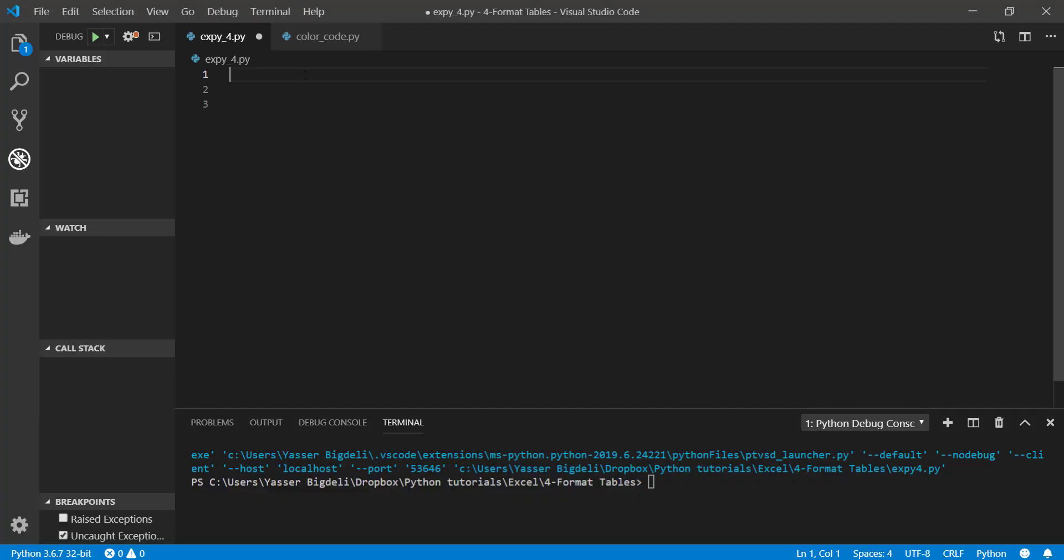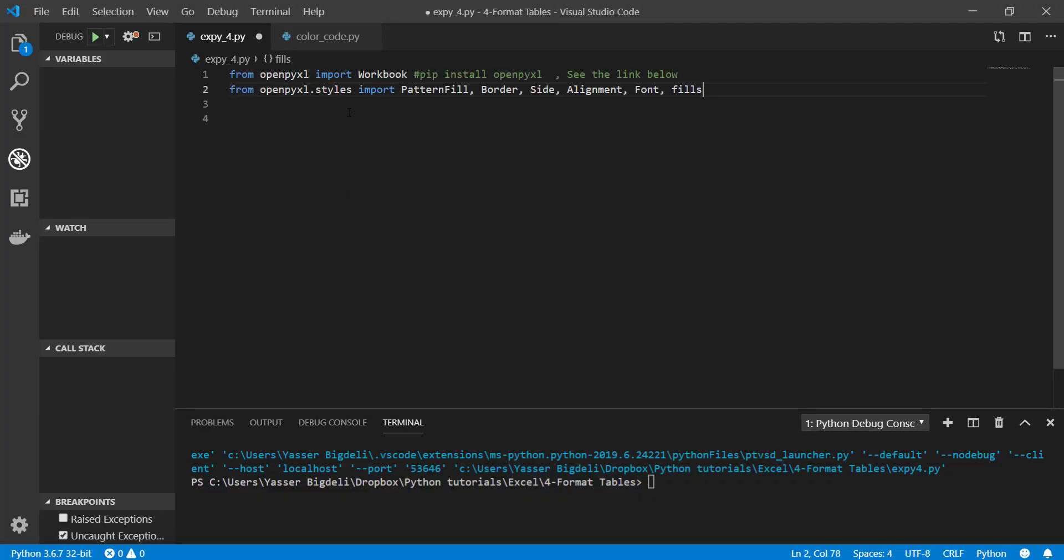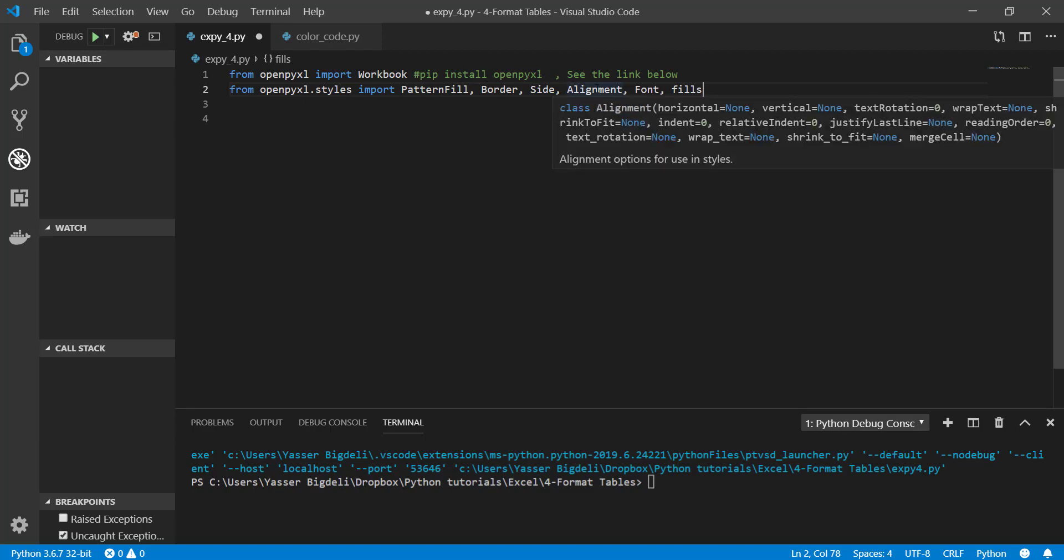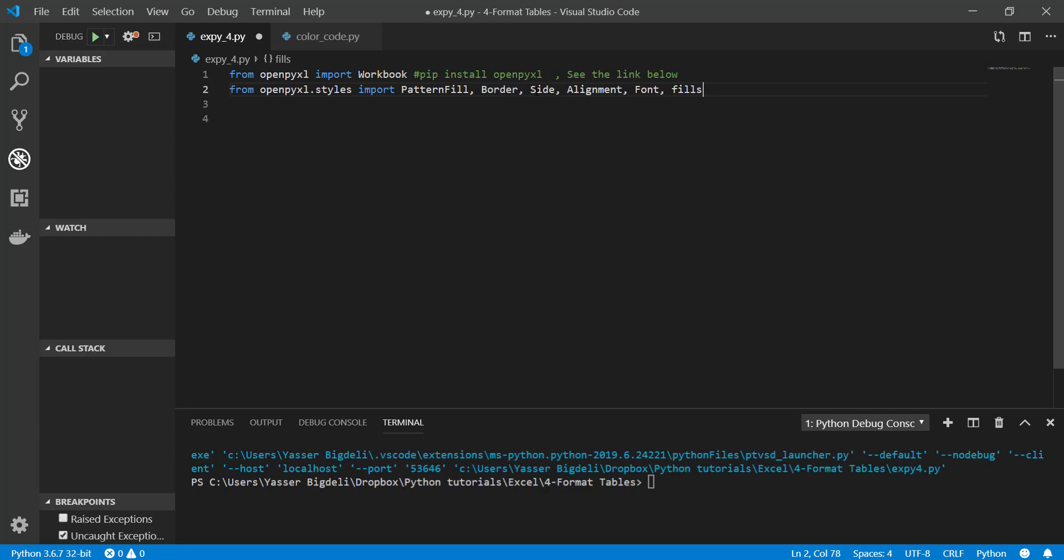Let's begin by importing modules and libraries. From openpyxl I import workbook. If you don't have openpyxl in your computer, go and do pip install openpyxl. If you don't know how to do it, go and see the link below for the tutorial. From openpyxl styles import pattern fill, border, side, alignment, font, and fills.